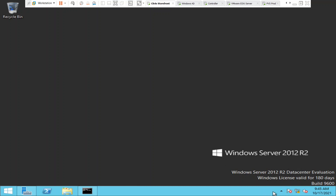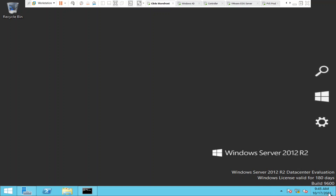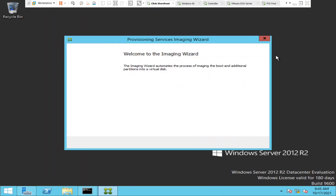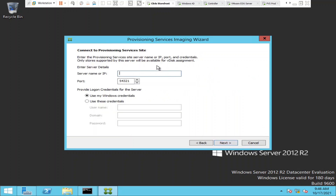This is my master target device. I'm going to the Windows search and typing 'imaging'. You can see this tool called Imaging Wizard — click on it. Before you see this Imaging Wizard, you need to install target device software, which I showed in the previous video. After installing target device software you will see this option. Open the Imaging Wizard and click Next. Now it is asking the name of the PVS server, so I'm going to type 'pvs'.